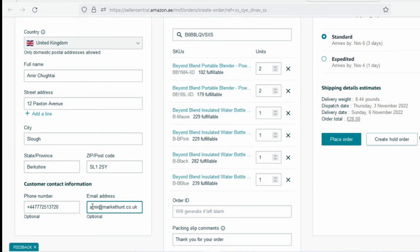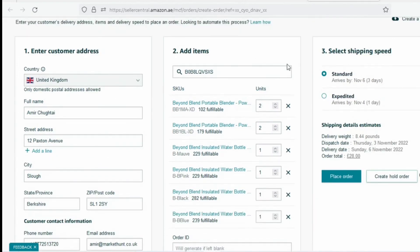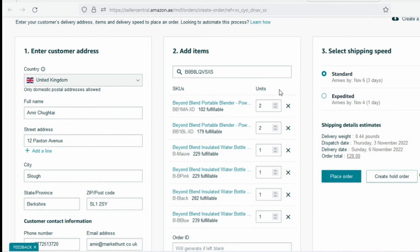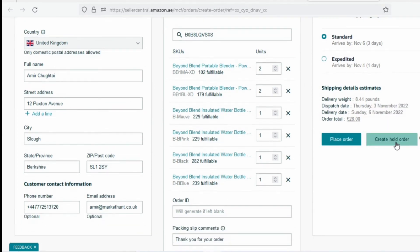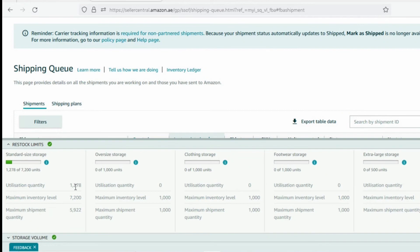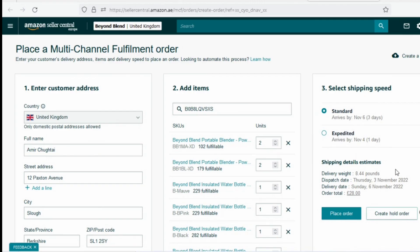The way 'Create Hold Order' works is that it keeps your specific inventory quantity on hold for 15 days. So for instance, if you want to avail a slot of about 15 units, you simply enter details for 15 items and click 'Create Hold Order.' What it's going to do is take those units out of your inventory, place them on hold, and free up some utilization space for you to create a shipping plan. The important thing is to keep the order ID saved, because after one or two days you'll go back to your Manage Orders section.